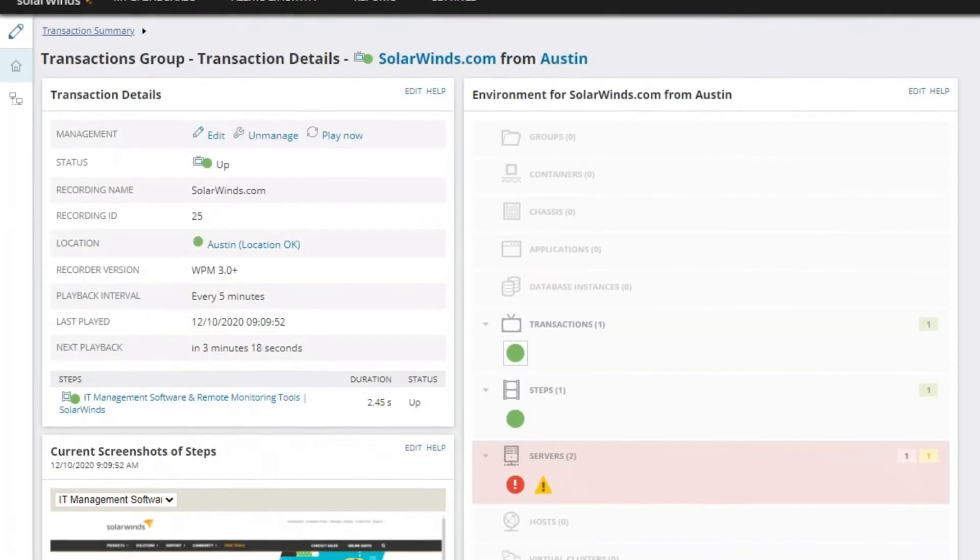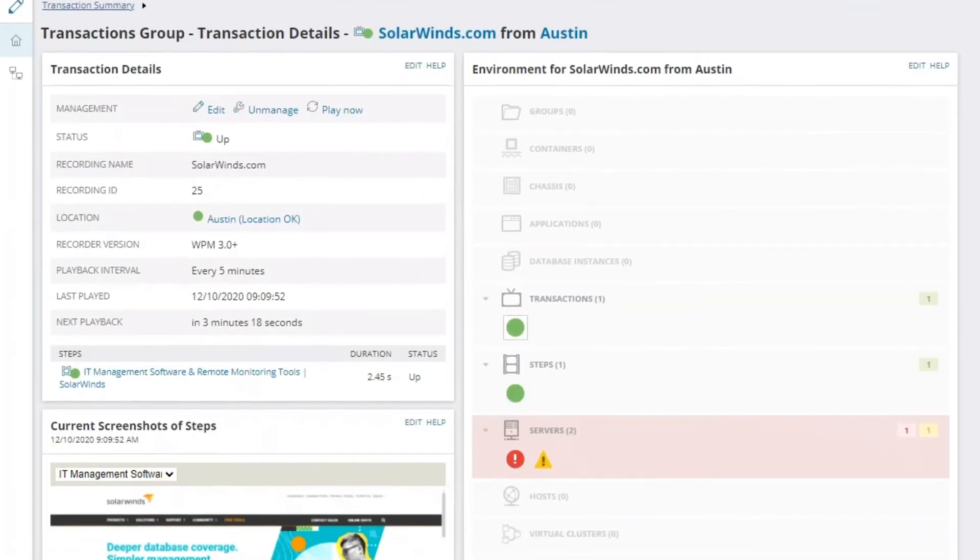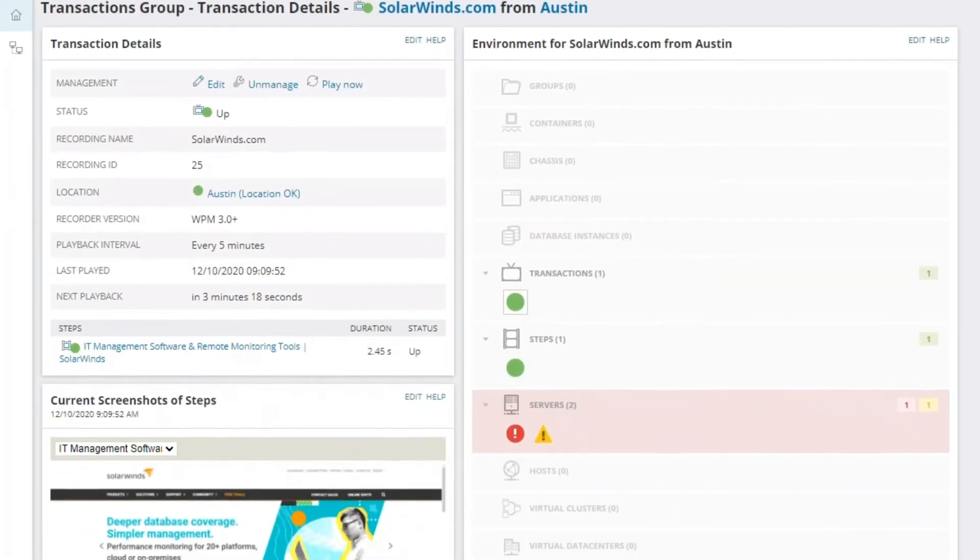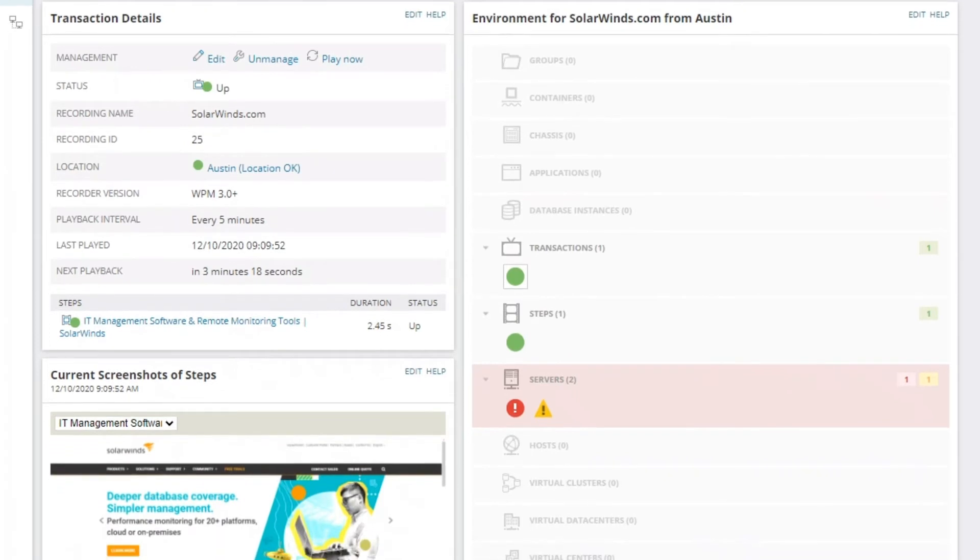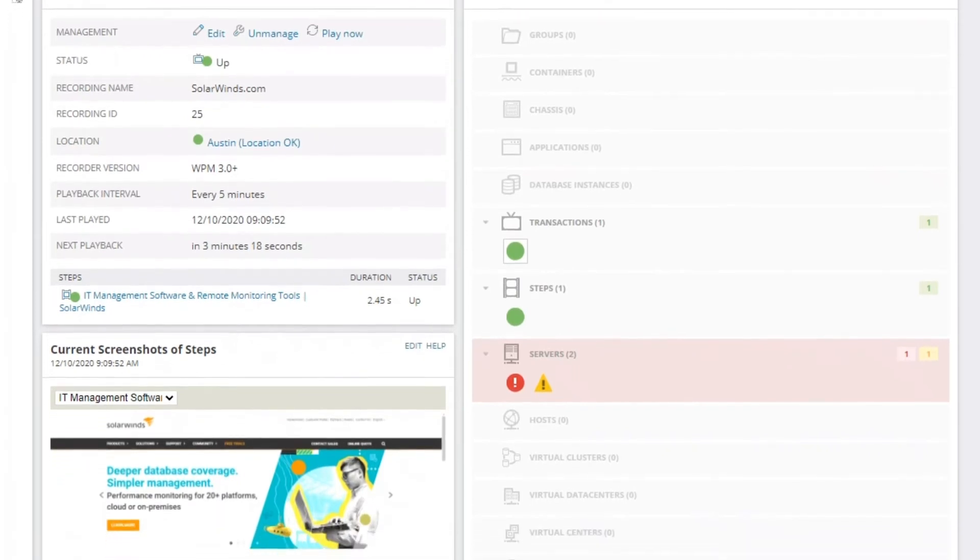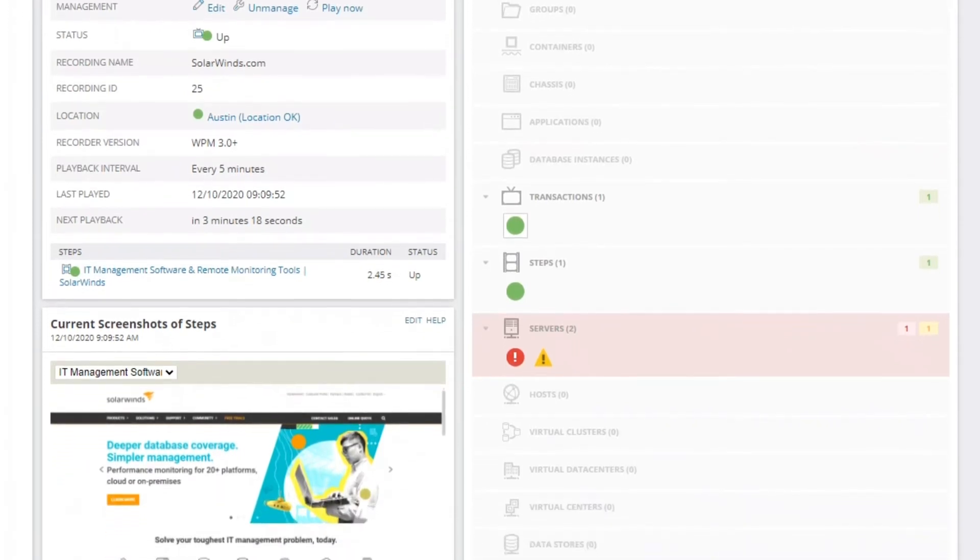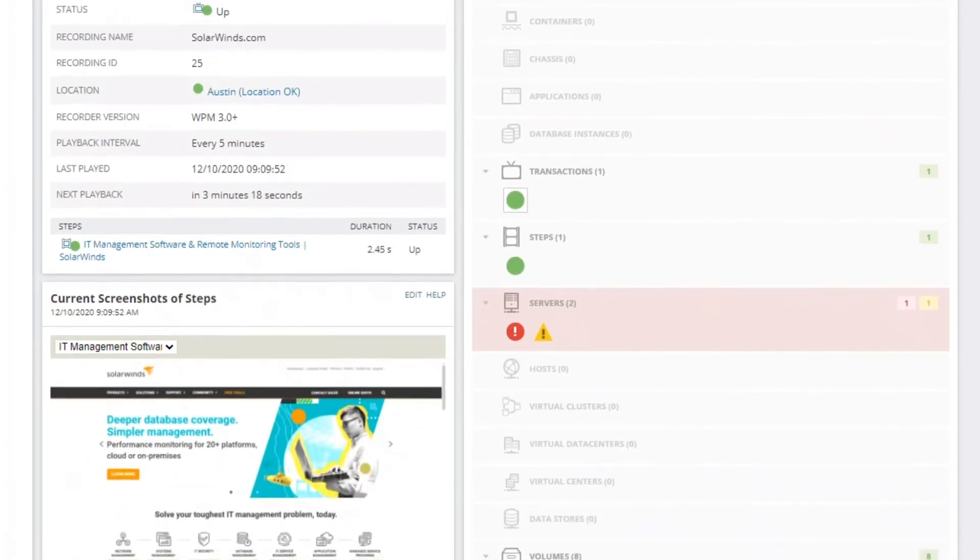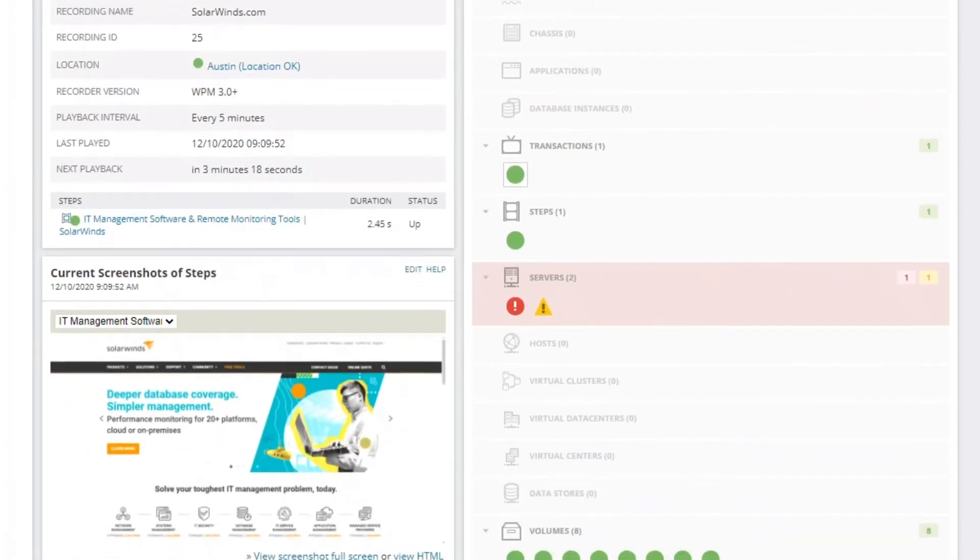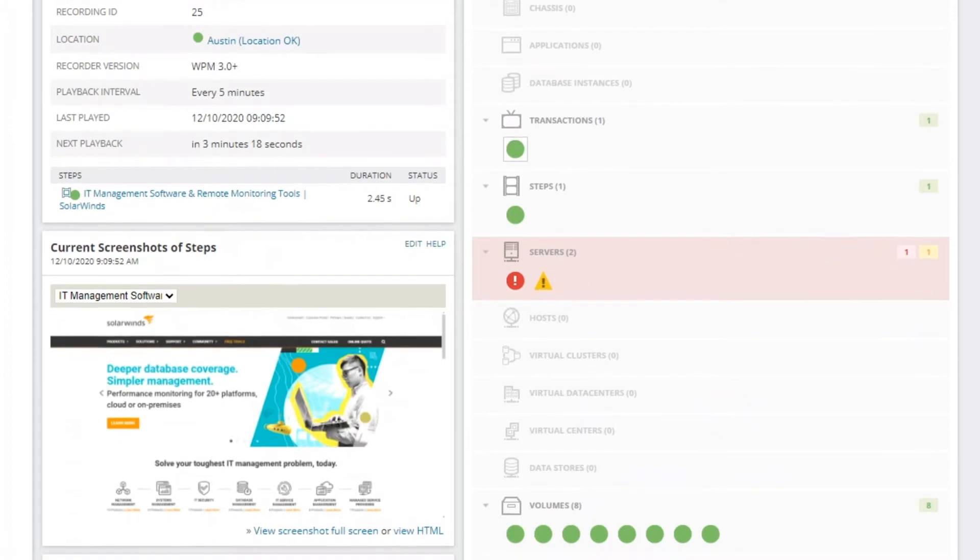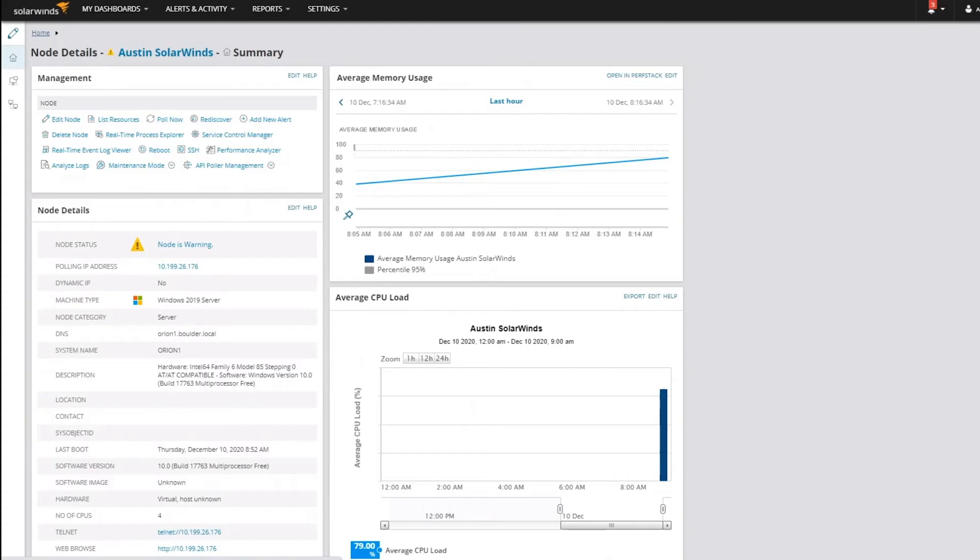If we click on the Austin transaction, we can see the nodes and applications that support the website. In one click, we get detailed status of IIS performance.